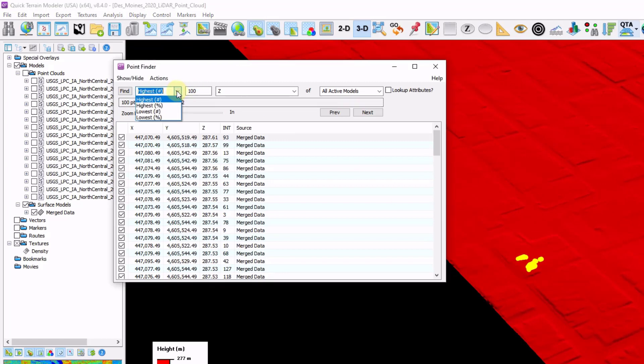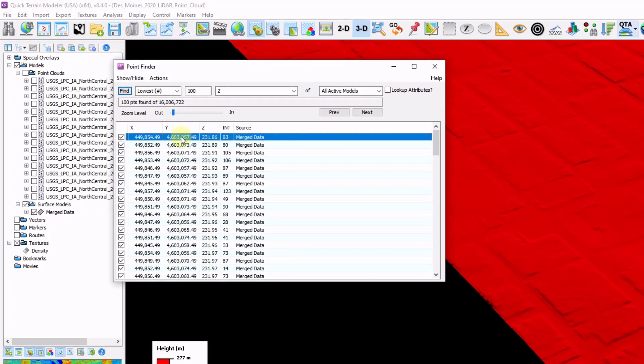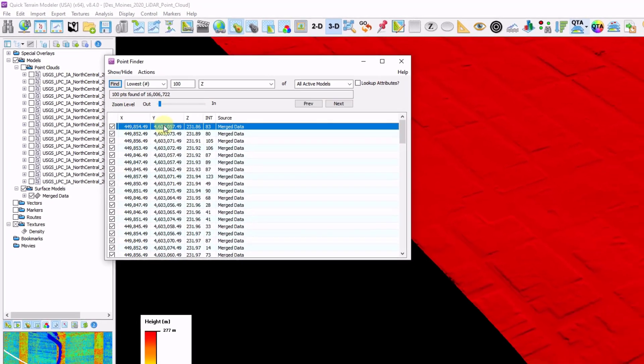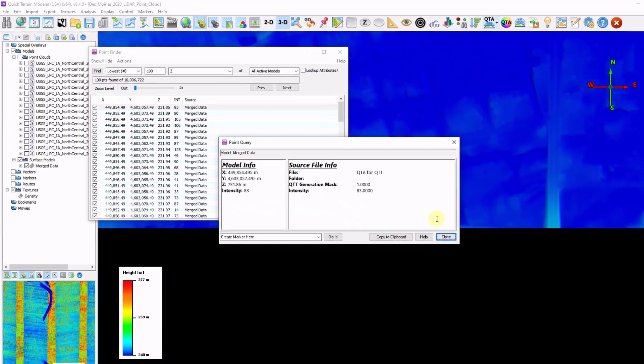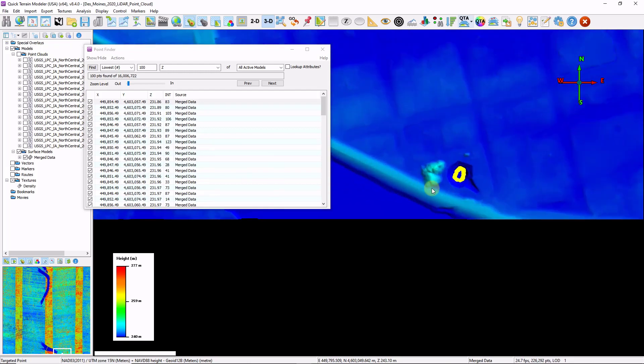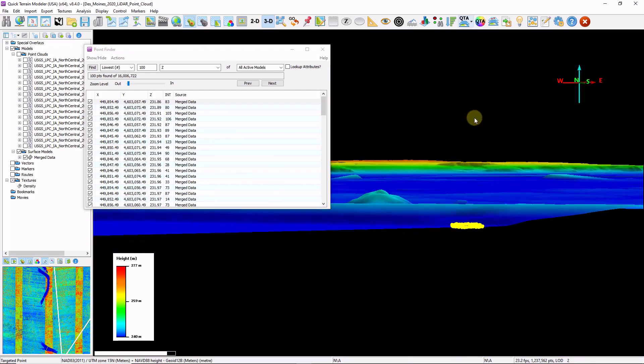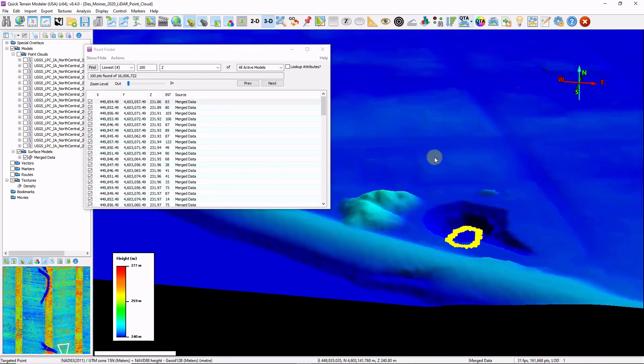Same thing. I'm just going to switch this now to the lowest 100 points and click find. I'm going to double click, which zooms me to that area. And sure enough, my lowest 100 points are in this little depression here.